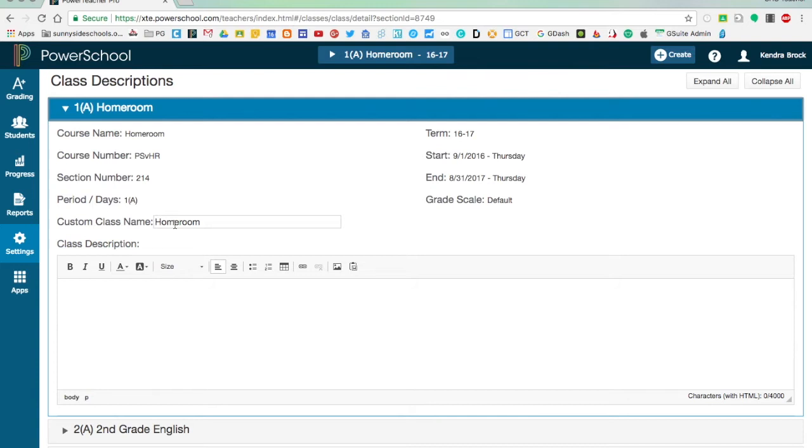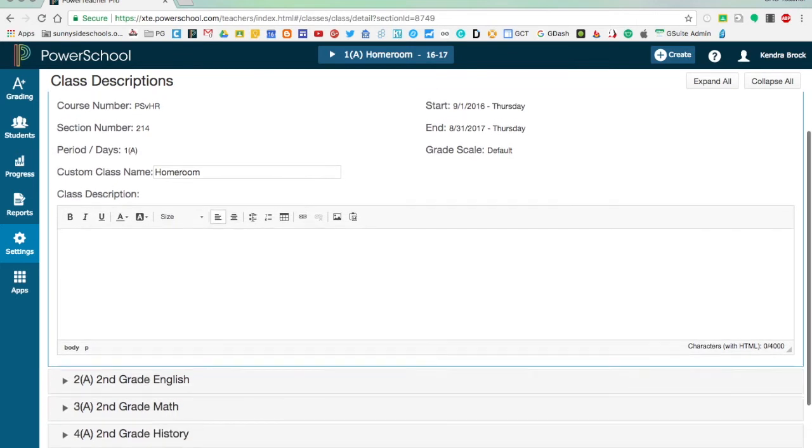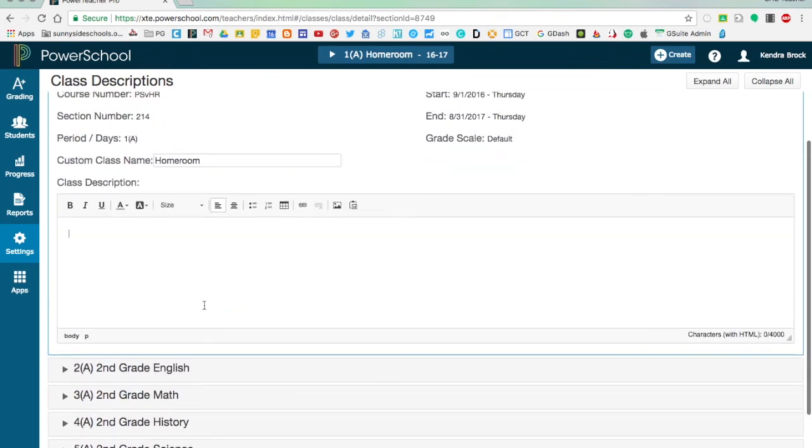I can create a custom class name. While it won't change the actual course name in the system, it allows you to see a specific name. You can also add a class description, so if you would like to explain what the class is about, you can do so here.